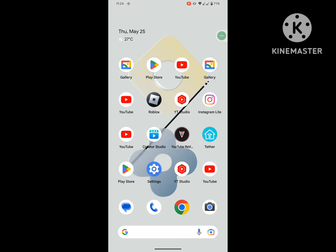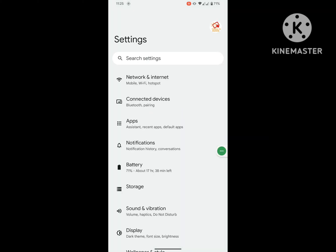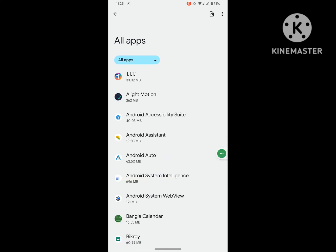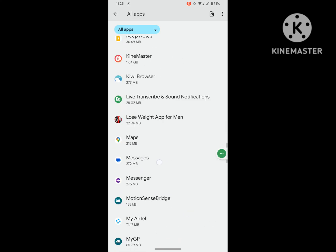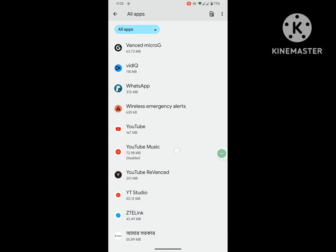Then go to Settings, then go to Apps, then go to see all apps. Scroll down and find WhatsApp.